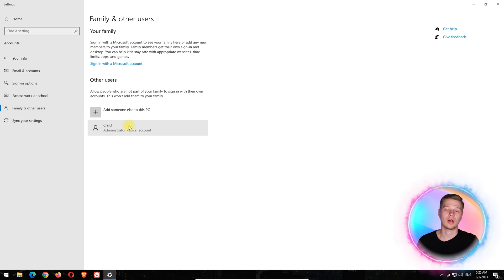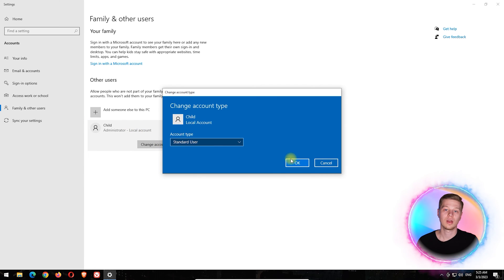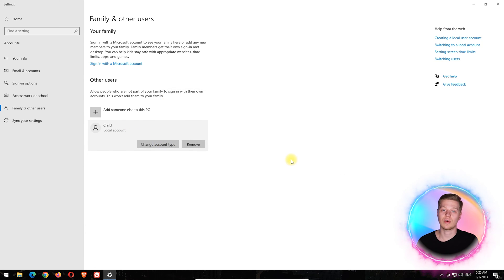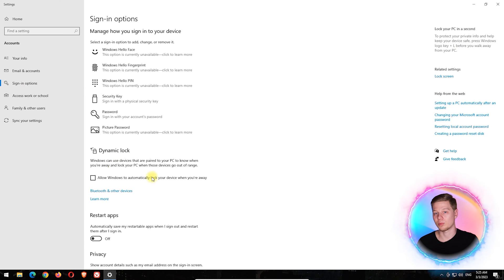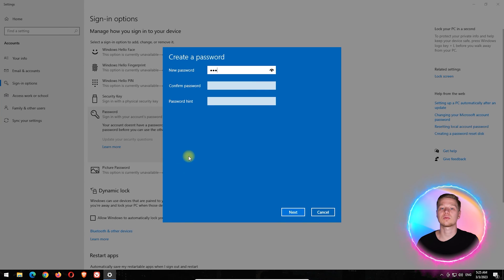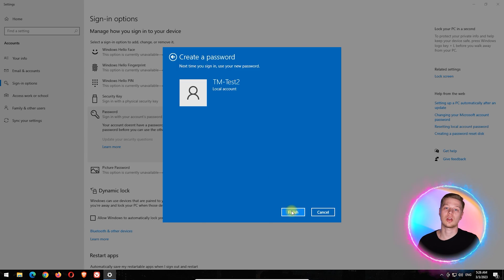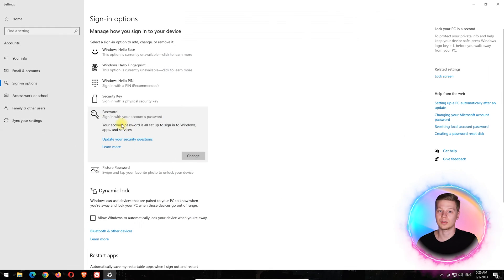Net localgroup guests child /add. After that, open the profile's management and revoke the administrator rights from the child's profile. The final step is to add password protection to your account and reboot the PC for the changes to take effect.